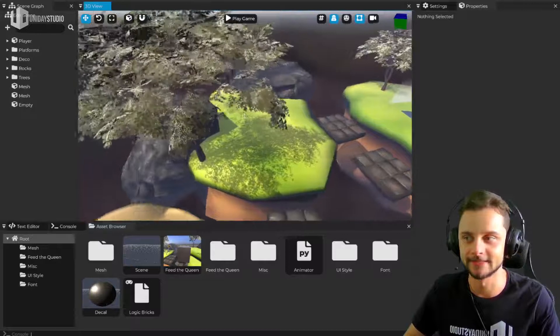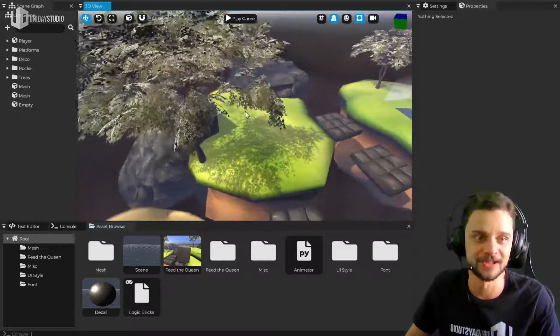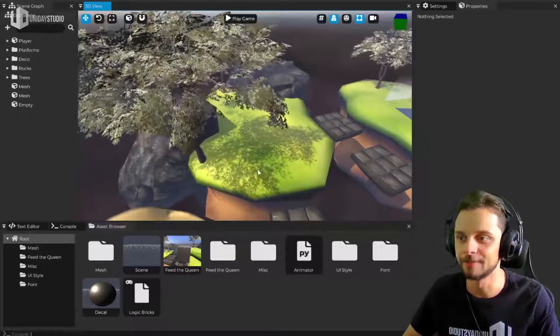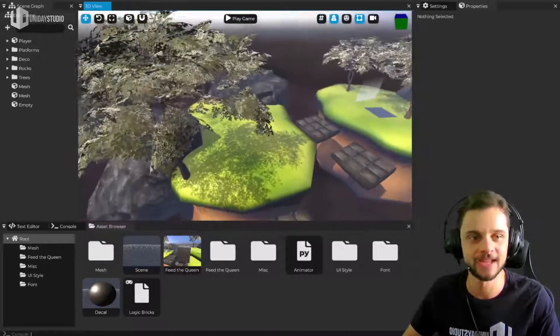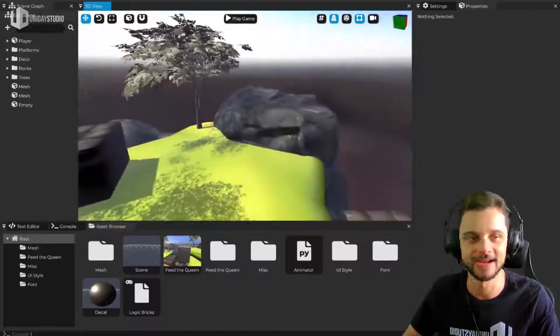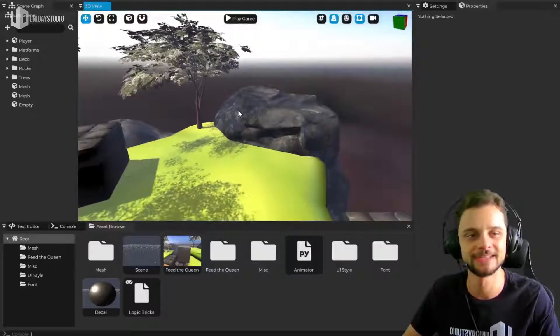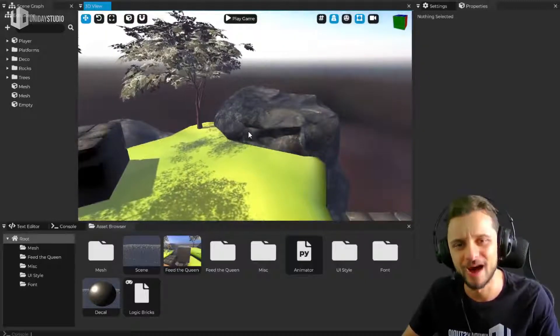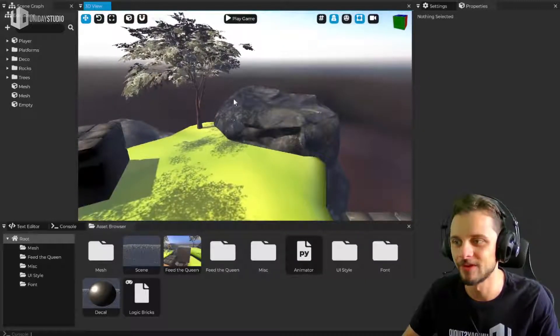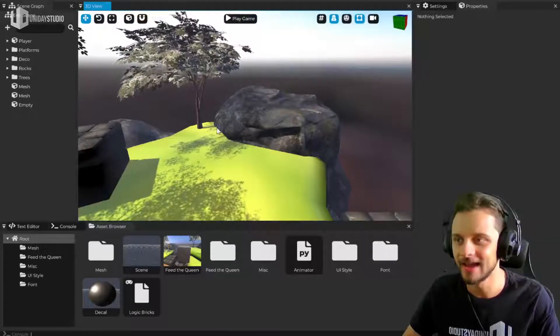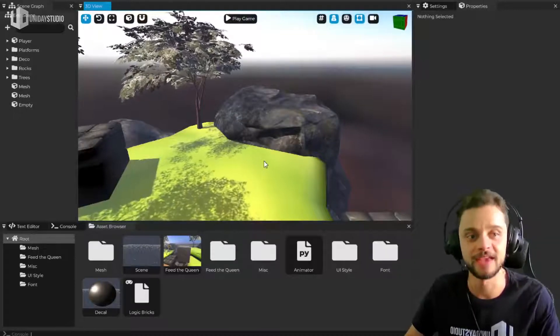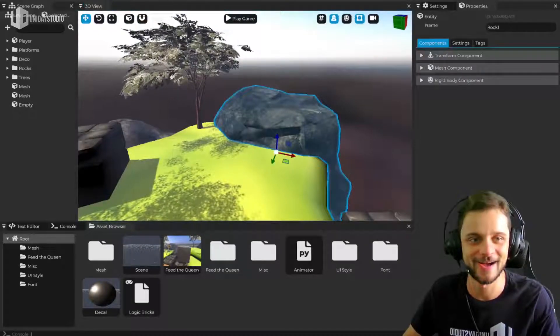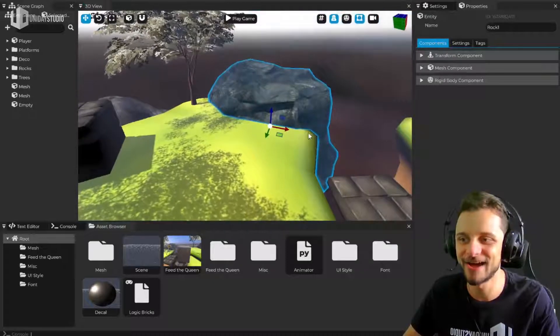This new feature that I'm about to show you is done. But previously when you selected an entity, it was like a nightmare. Half of the time or more than half of the time you would select the wrong entity, and now this is fixed.